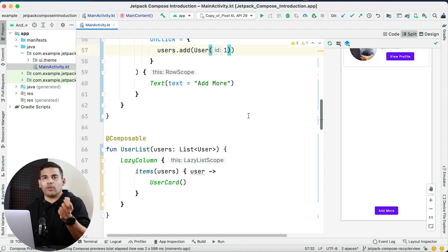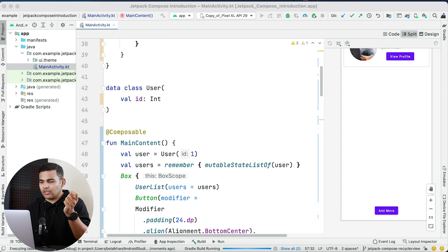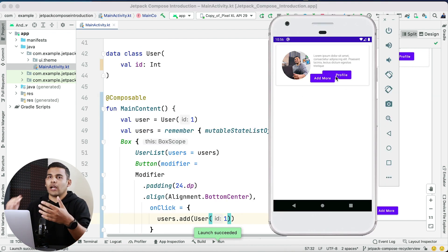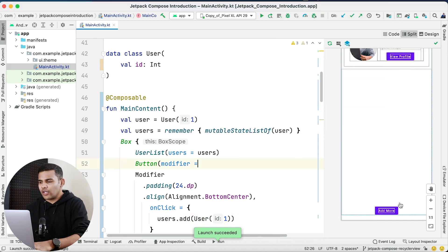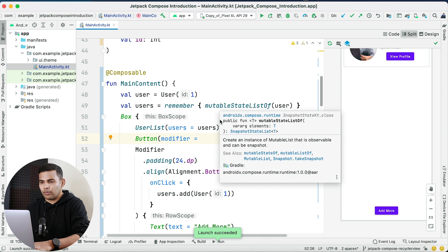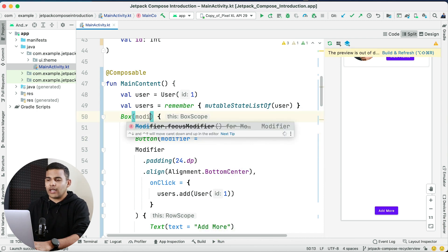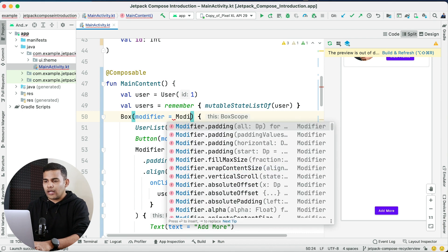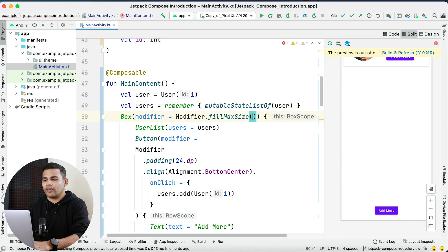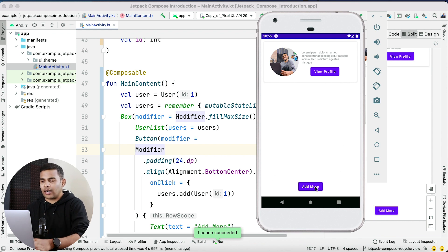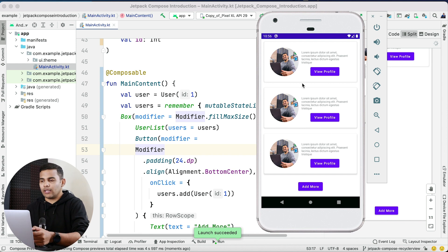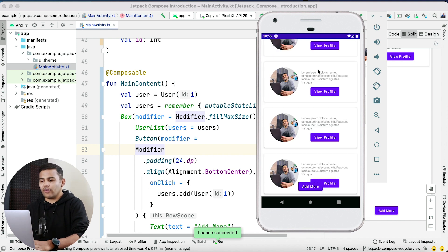Let's run the application. You can see the Add More button and the list. Clicking the button works absolutely fine — we can see new items being added to our list. I will also pass a fillMaxSize modifier to the Box so the button stays at the bottom. Running again, the button is at the bottom and clicking it adds new items to the list perfectly.